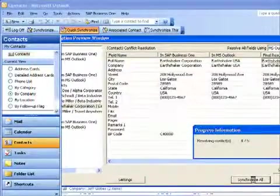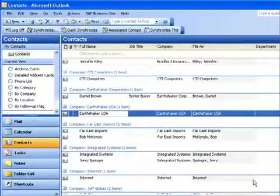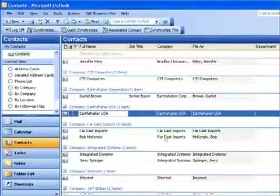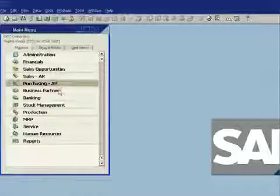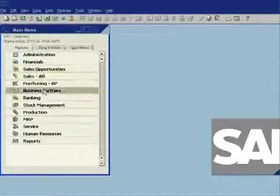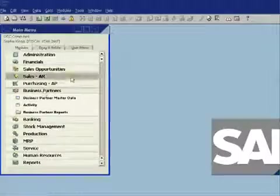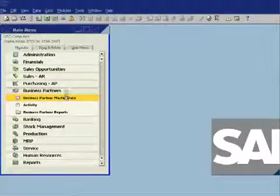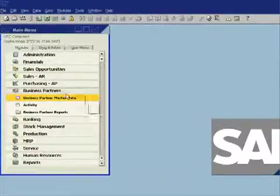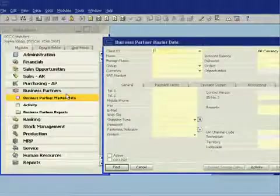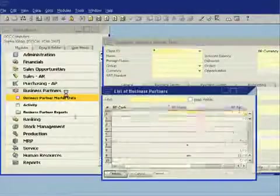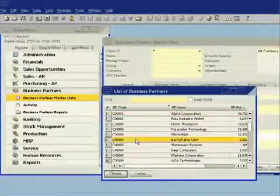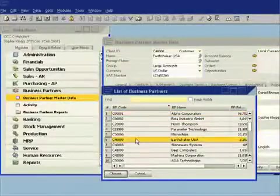It's now going to go ahead and it's going to resolve those conflicts for me. And then if I toggle back across to SAP Business One and I now look at my business partner record for Earthshaker—let's just go ahead and we'll do a lookup—you can now see I have that record as Earthshaker USA.